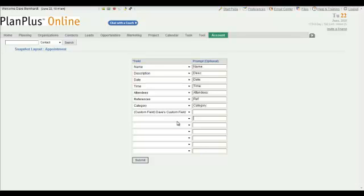The other thing you'll want to note about snapshots is when you mouse over, in this case an appointment, not all this information may present itself. If I create an appointment and I don't fill in the description, the description field won't display on the snapshot because the value is empty. If there's no data, it doesn't display. That's just something to keep in mind when you're working with your appointments.